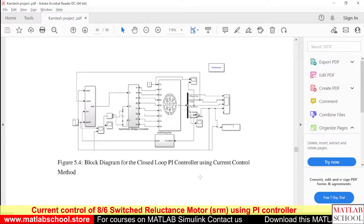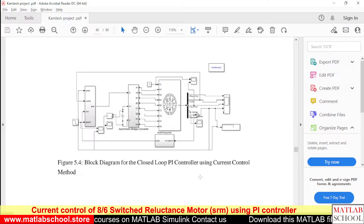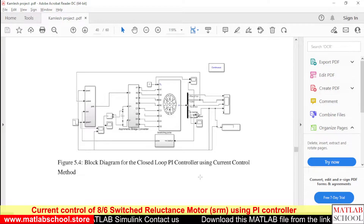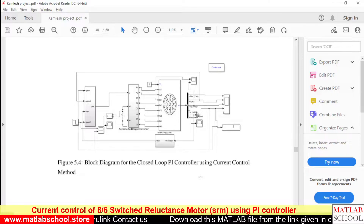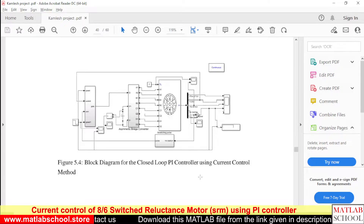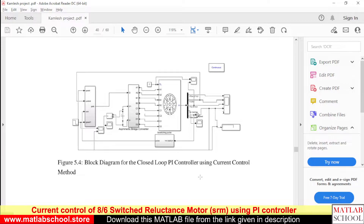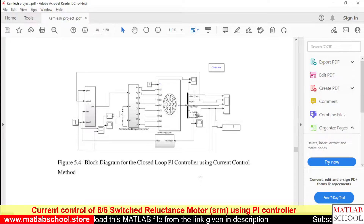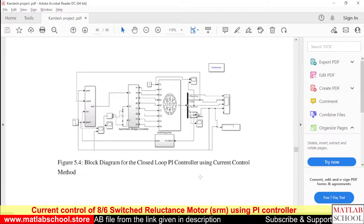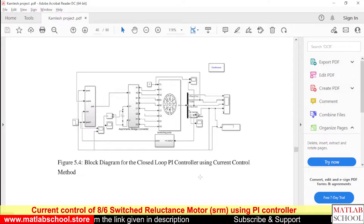We are going to do the current control of an SRM. The motor we have taken is 8/6 — that is, it has eight stator poles and six rotor poles — and it is a four-phase motor.